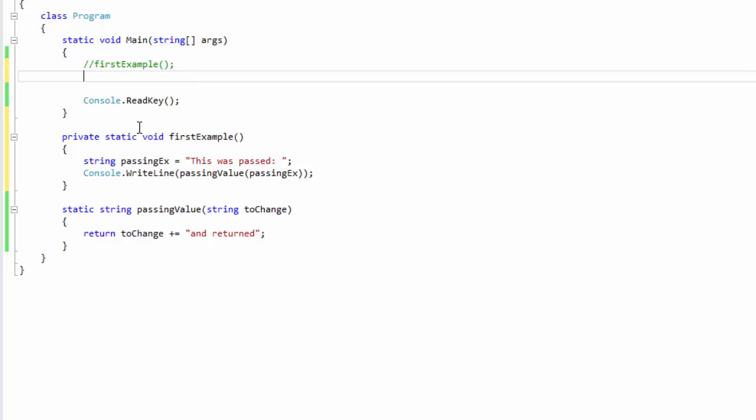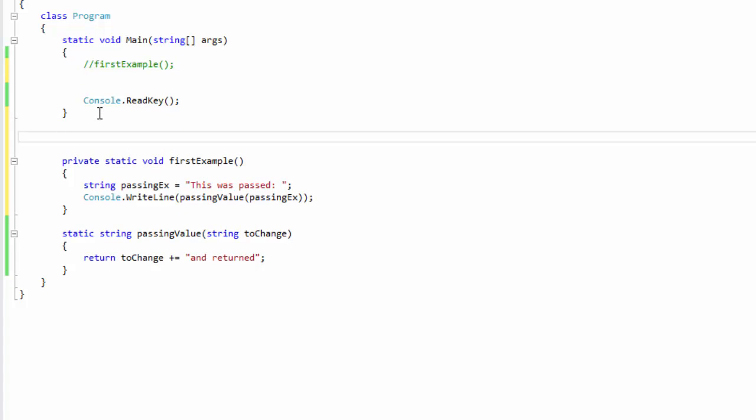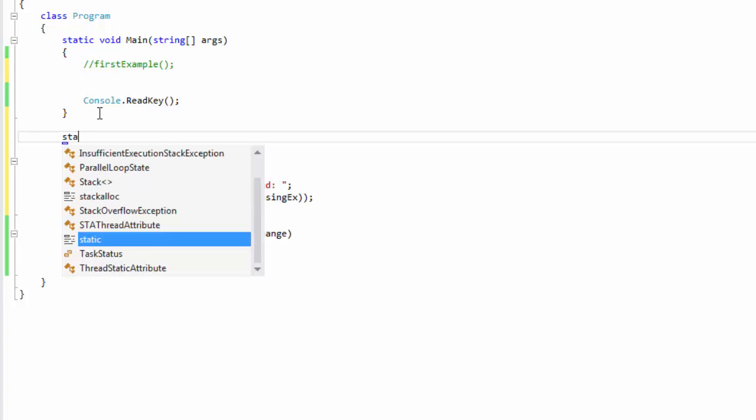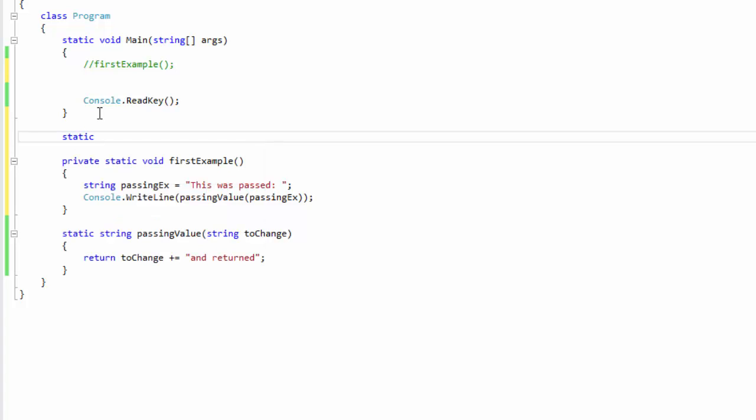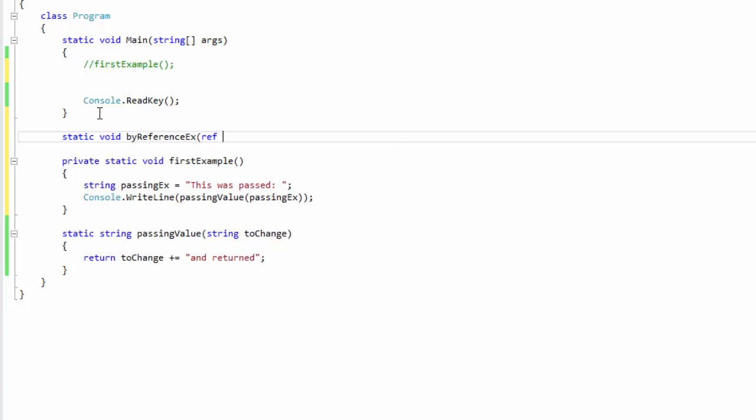Okay, and now I'm going to do the method that we're going to use for our by reference. So we're going to do a static void and let's call this one by reference example, and we're going to pass it by reference string and we'll call it to modify.